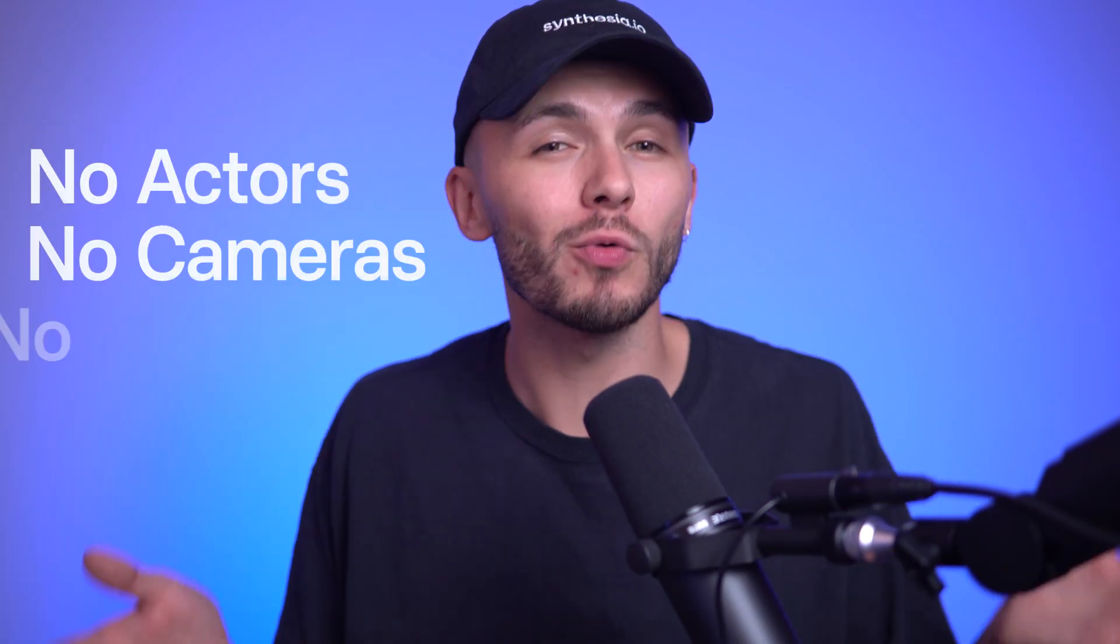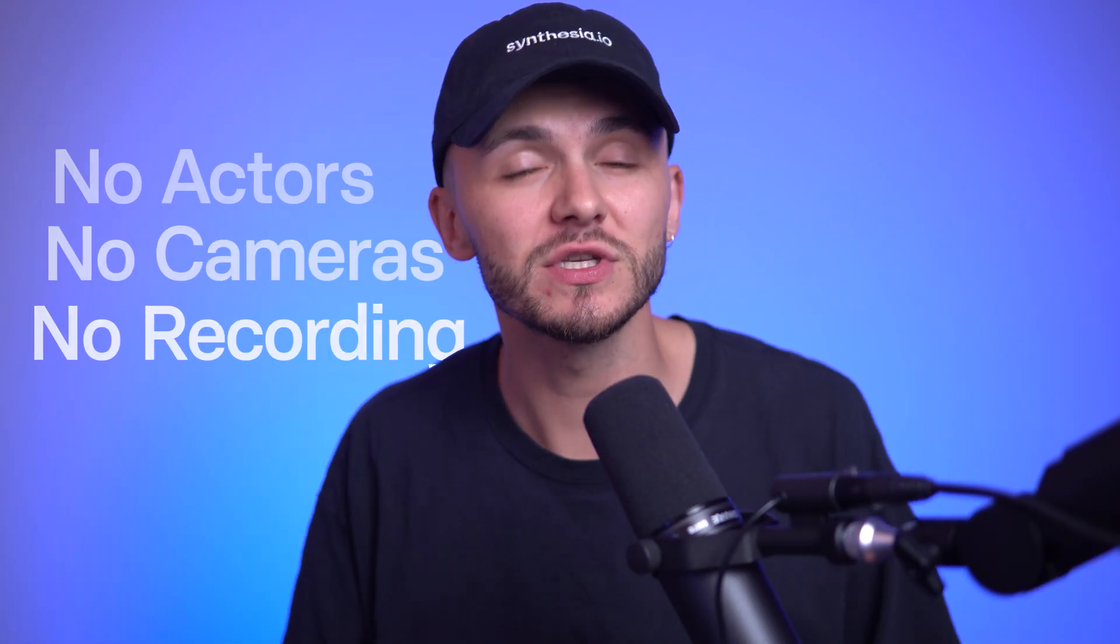Want to create professional-looking videos without hiring actors, setting up cameras, or recording voiceovers? Well, that's exactly what you're about to learn.